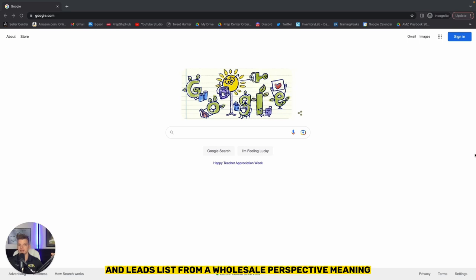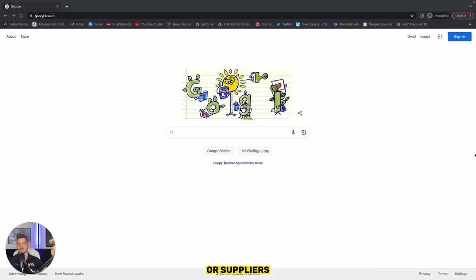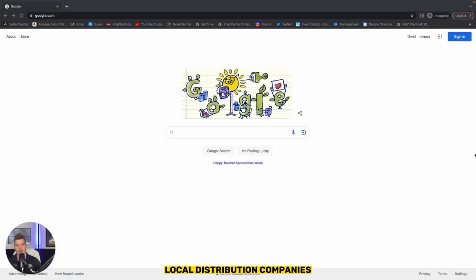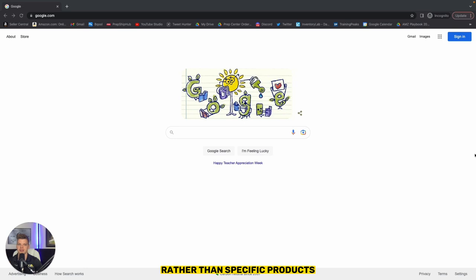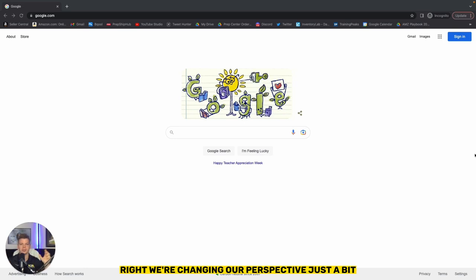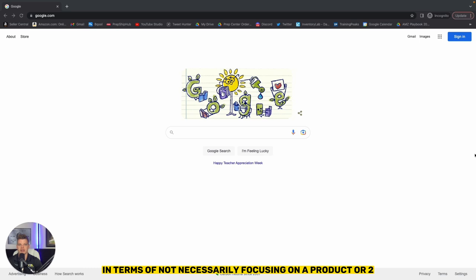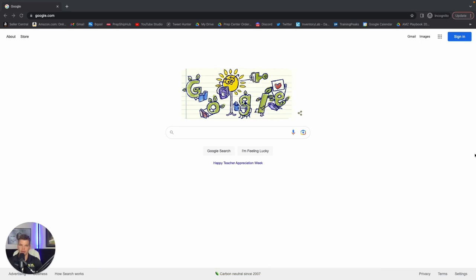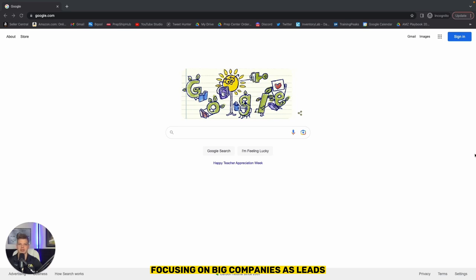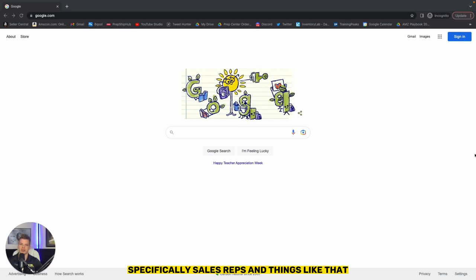And leads lists from a wholesale perspective meaning suppliers, regional distribution companies, local distribution companies, that sort of thing rather than specific products. We're changing our perspective just a bit from OA to wholesale in terms of not necessarily focusing on a product or two rather than now focusing on big companies as leads, specifically sales reps and things like that.